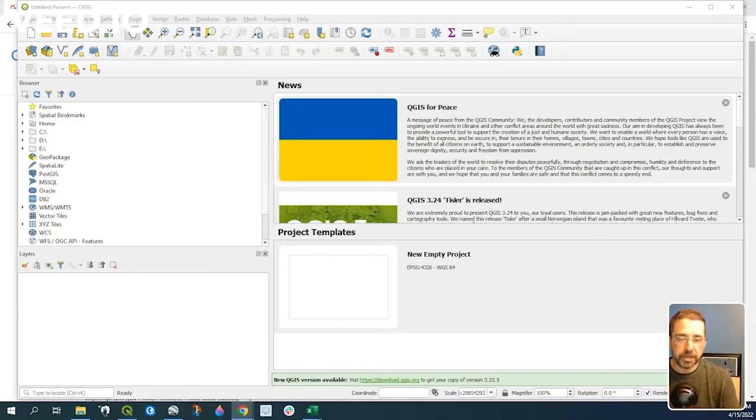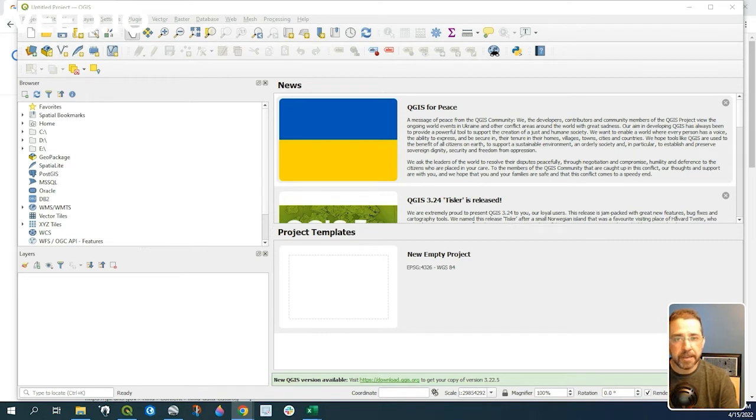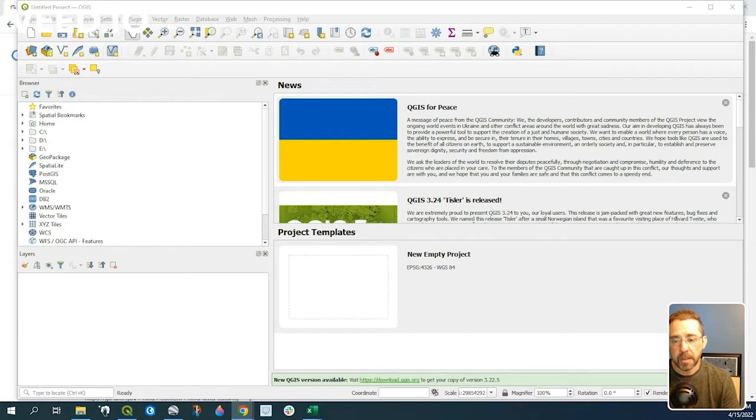Hey guys, Pete here with GIS Solutions, and today I'm going to show you how to add an API feature service to your QGIS project.